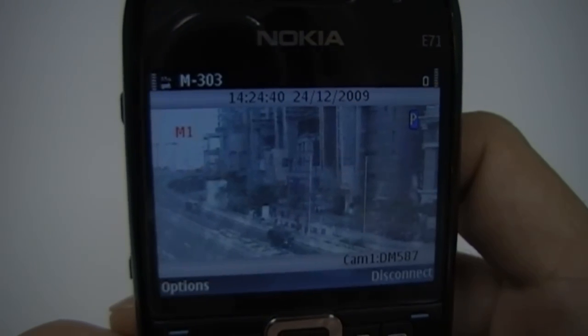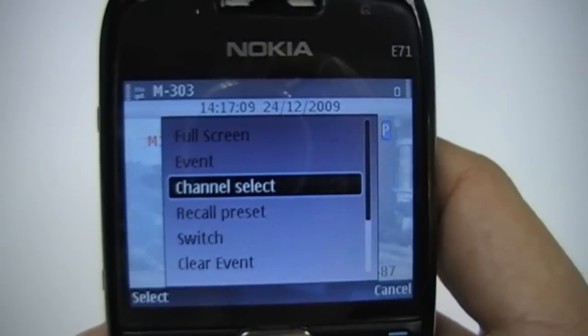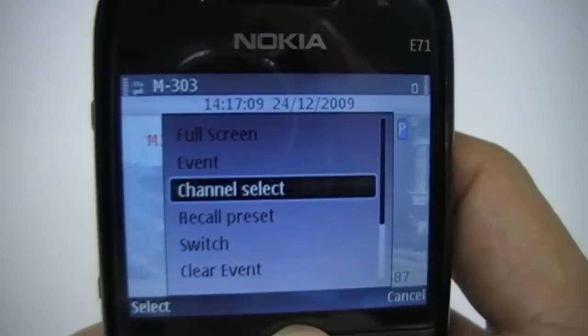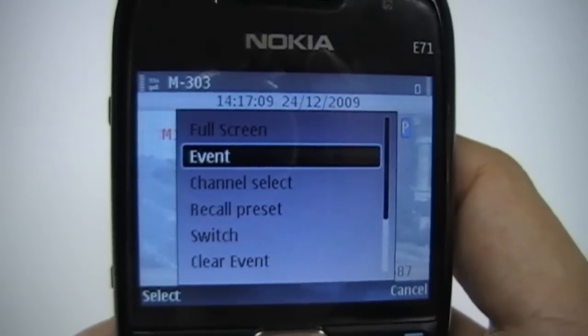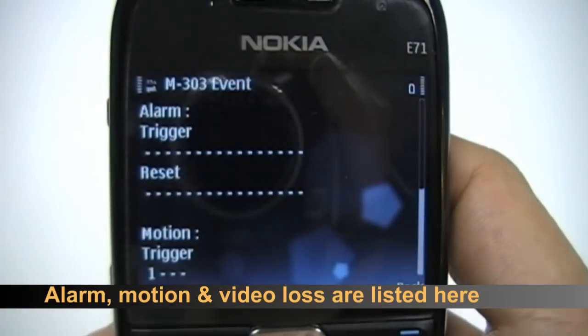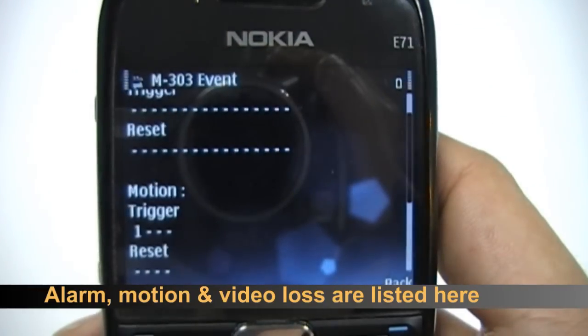M303 shows event details. Select event on the menu. Alarm, motion, and video loss are listed here.